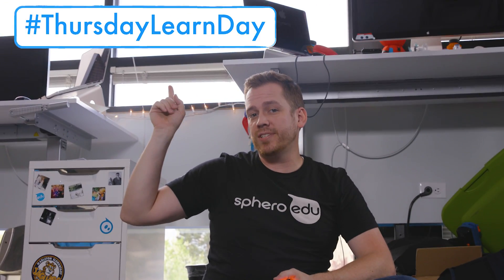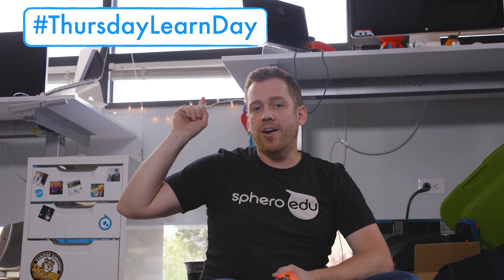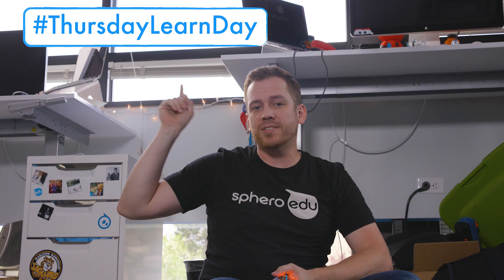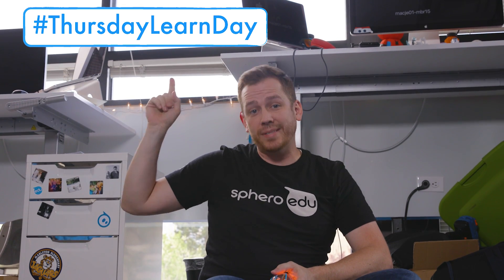Now back to Jeremy. Thanks Binary Bill. And that's the end of this week's Thursday Learn Day. Be sure to check out more Thursday Learn Days and all our other programs in the Sphero EDU app.